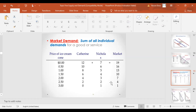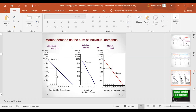Market demand is the sum of all individual demands. For every price, add the quantity demanded of each individual. At price zero, Catherine's QD is 12 plus Nicholas's 7, so market demand is 19. At $0.50, it's 10 plus 6 equals 16. At price $2, Catherine demands four, Nicholas demands three, so market demand is seven.